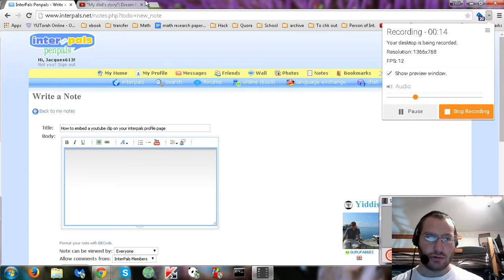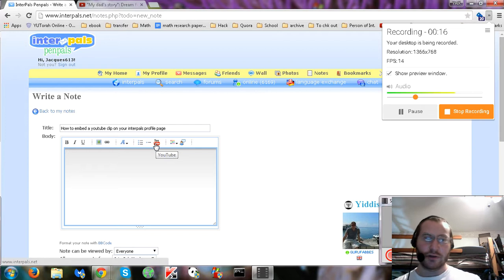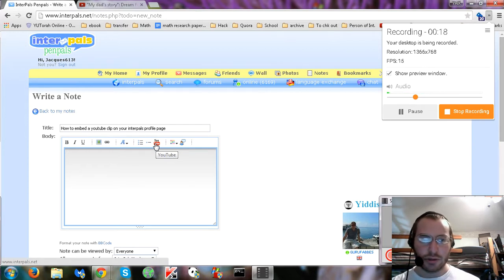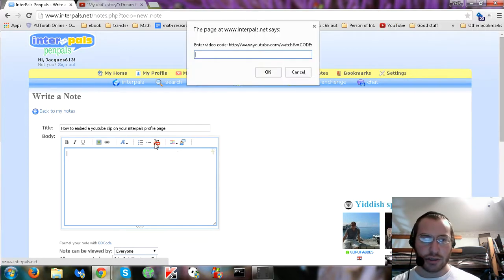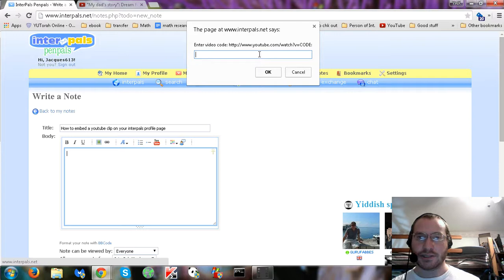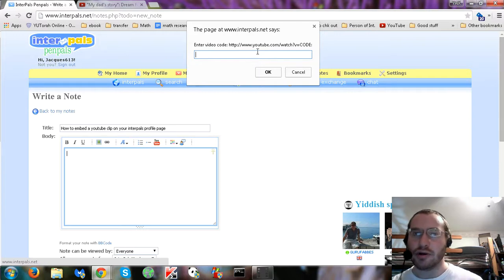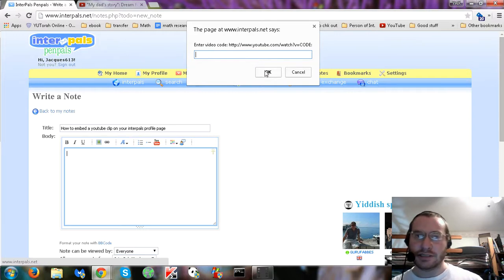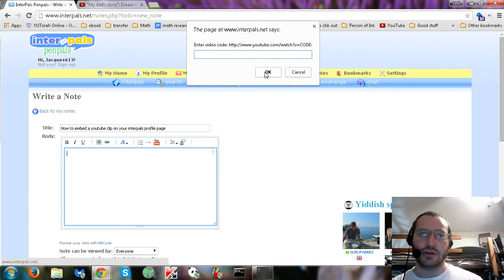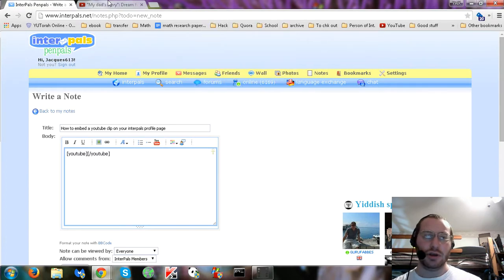Now, the first step you're going to do is you're going to click on the little YouTube icon, and it's going to bring up a box that's going to ask you for the code, not URL code. The mistake is that a lot of people put in the URL instead of just the code.